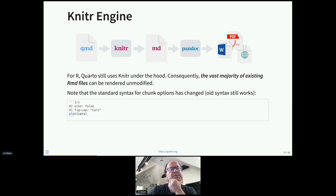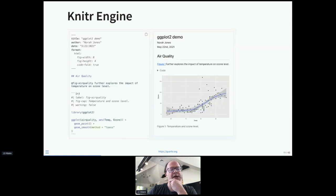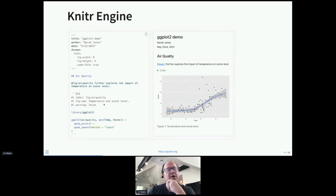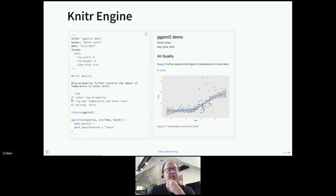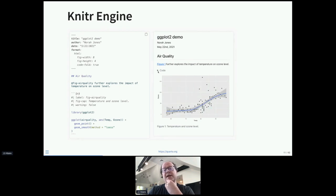Here's an example of using the knitr engine — most of this should look familiar. You'll notice support for cross-references resolved here, and we're using the new style chunk options. We've also taken advantage of a code folding option where the code is displayed hidden but expandable.